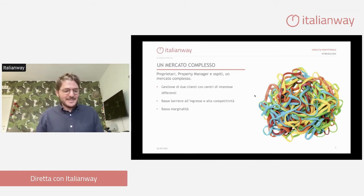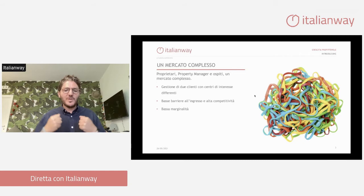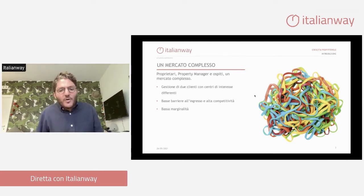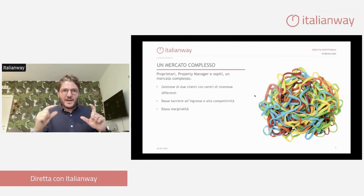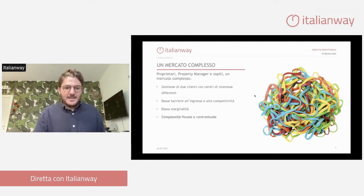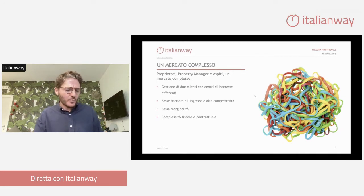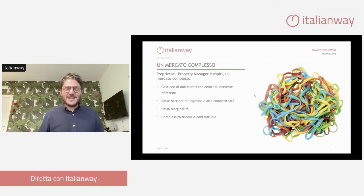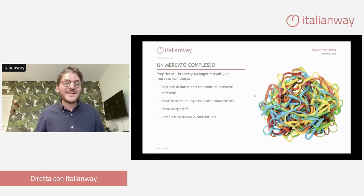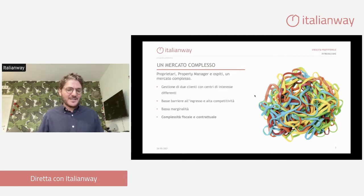La bassa marginalità è un'altra caratteristica di questo mercato. Il property manager, soprattutto quando gestisce appartamenti non suoi, quindi opera in nome e per conto del proprietario, si ritrova a gestire grandissime quantità di denaro con una marginalità poi molto bassa. C'è una differenza fondamentale tra il giro d'affari, quindi il turnover, e quello che è il nostro margine. Poi c'è una complessità fiscale e contrattuale non indifferente, soprattutto non chiara.